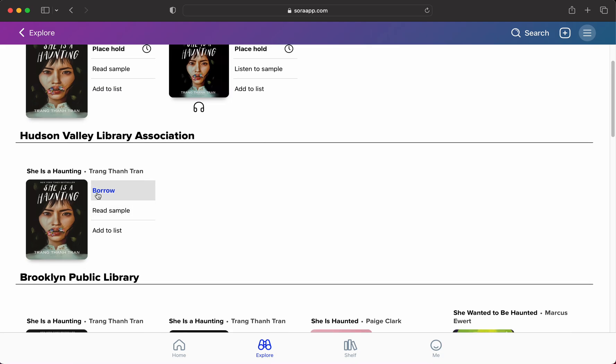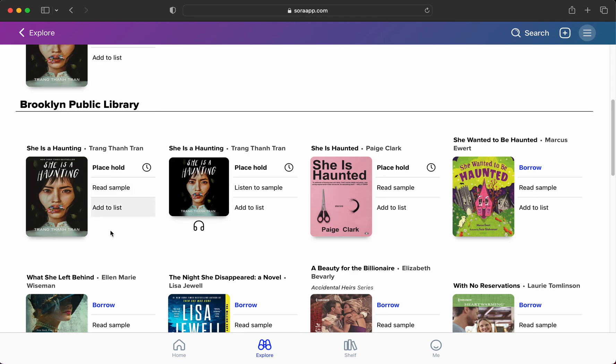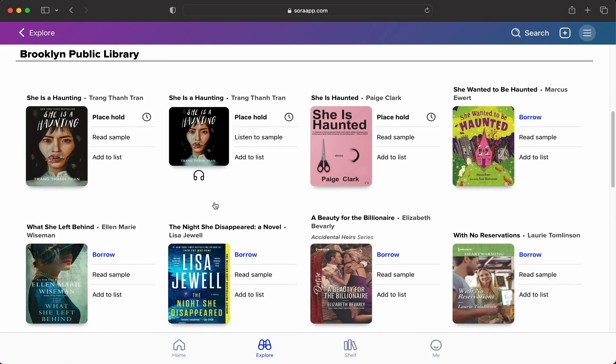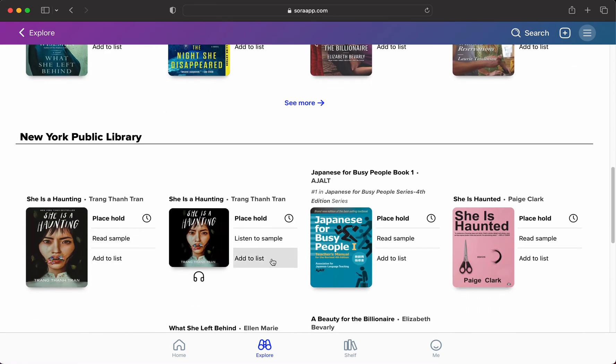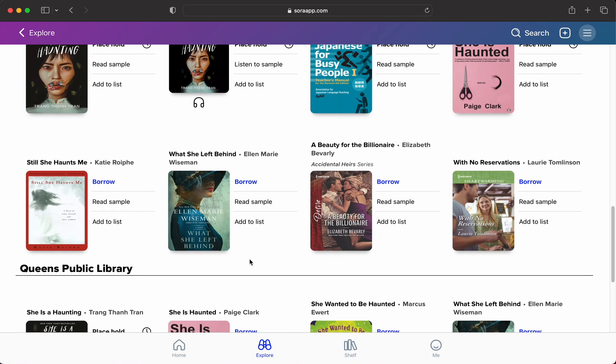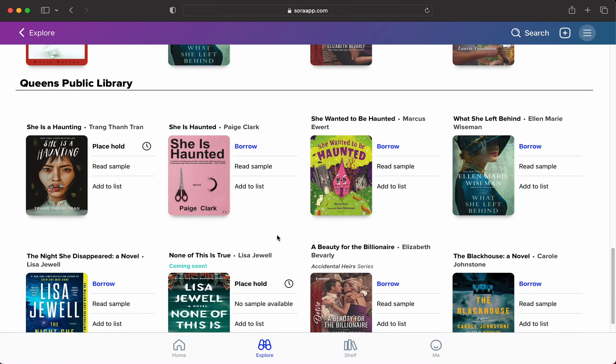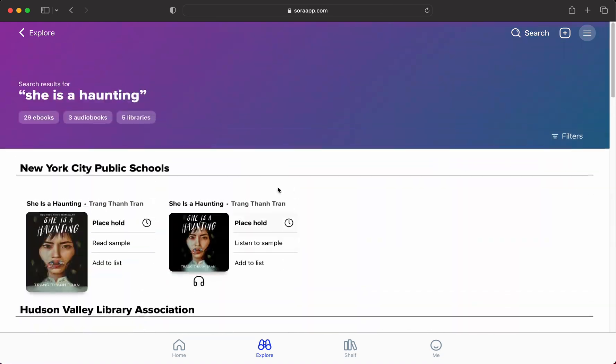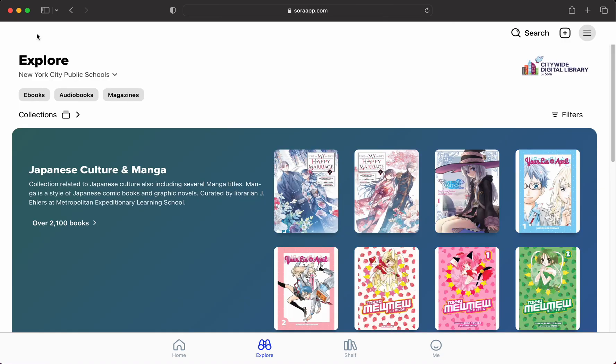I can also scan the Brooklyn Public Library, the New York Public Library, and the Queens Public Library. So it just expands your options, especially if it's a hot topic.